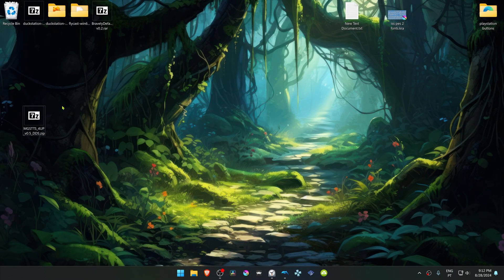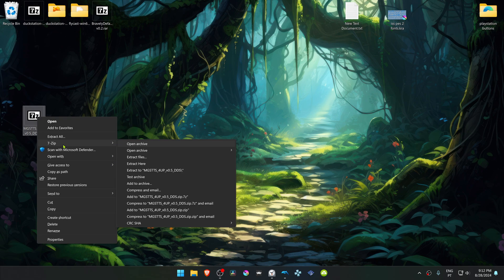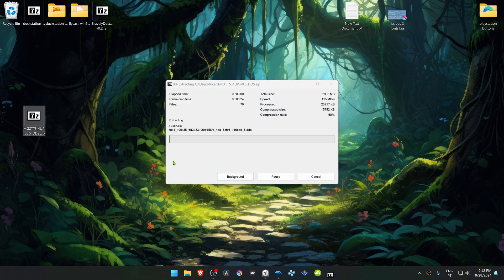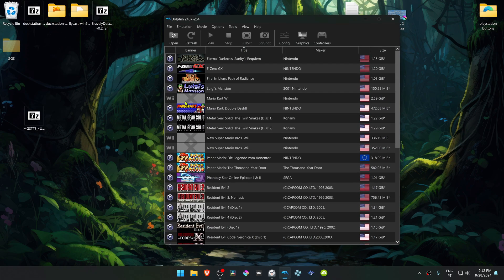After the download is complete, go to where you have downloaded the texture pack. If you're using Windows 11 with 7-Zip, you can Alt+Shift right-click on top of it, go to 7-Zip, and then choose Extract Here. Then copy or cut this folder.